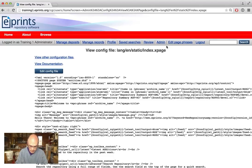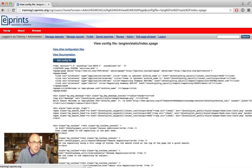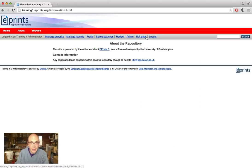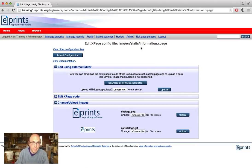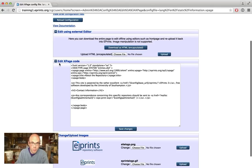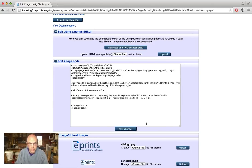The alternative way, if we are logged in as an administrator, is when we're looking at a static page like the about page, we have this 'edit page' link in the menu up here. So let's click on that. That brings up the editor, and the best way to edit, I think, is to pop open the edit page window, which contains the HTML.